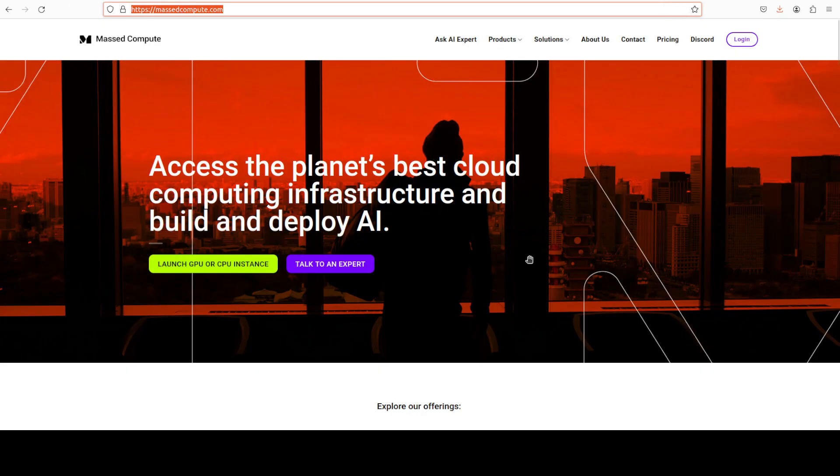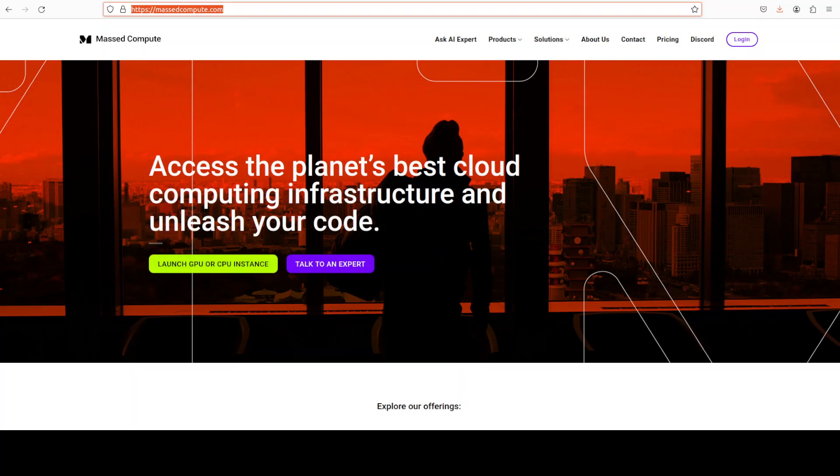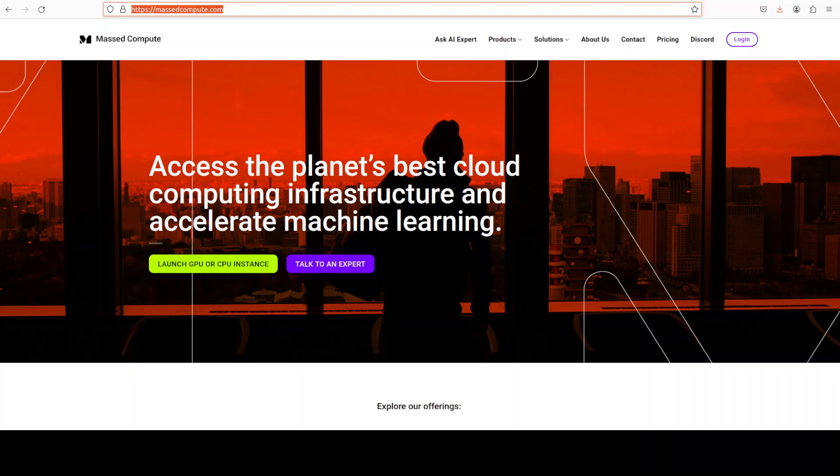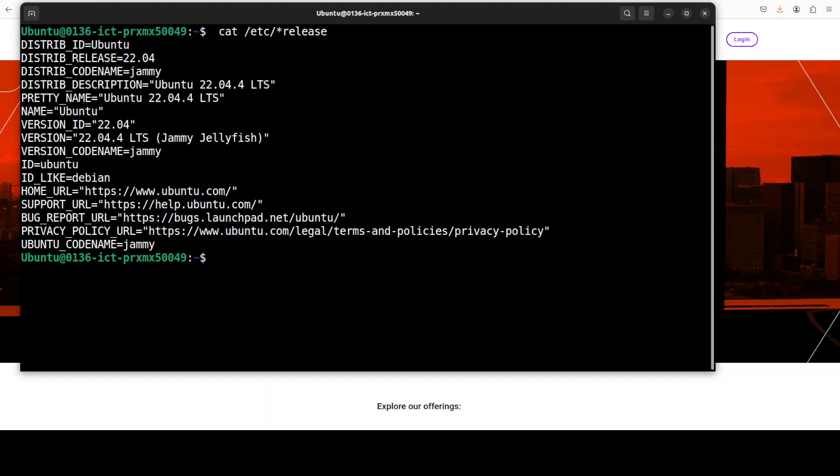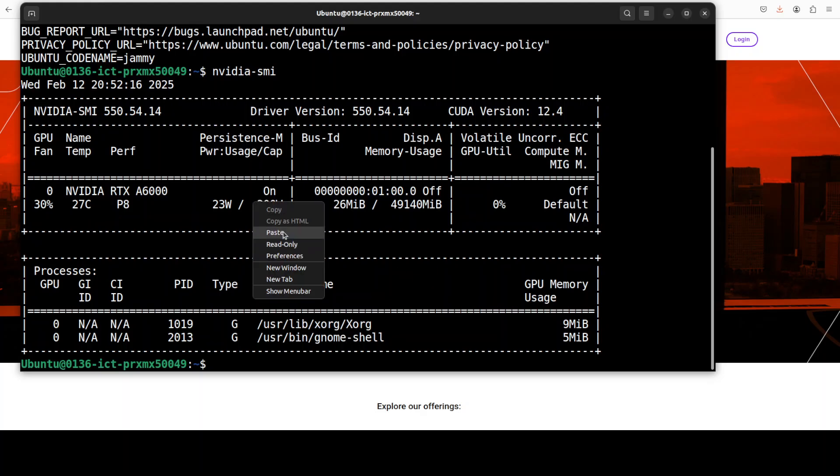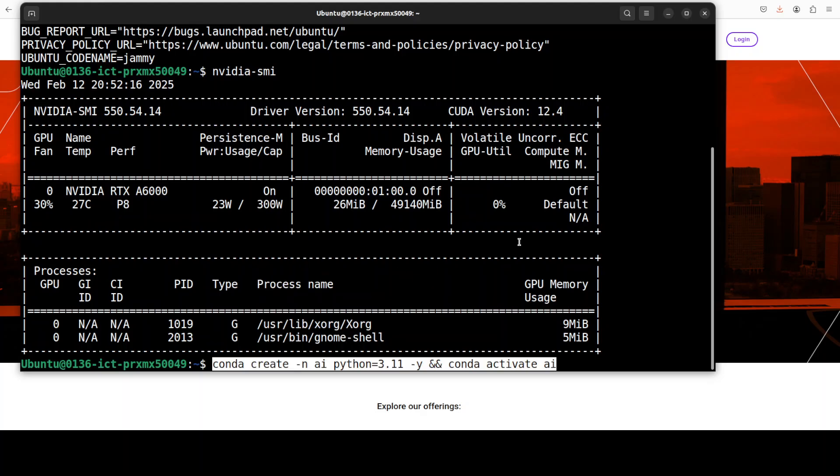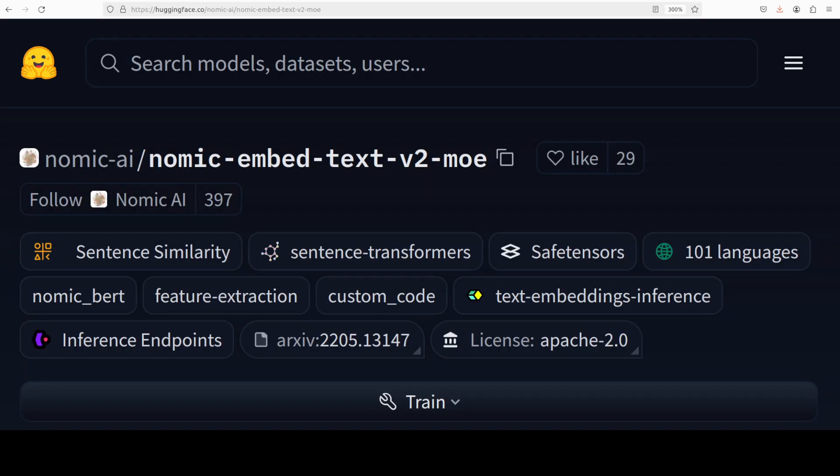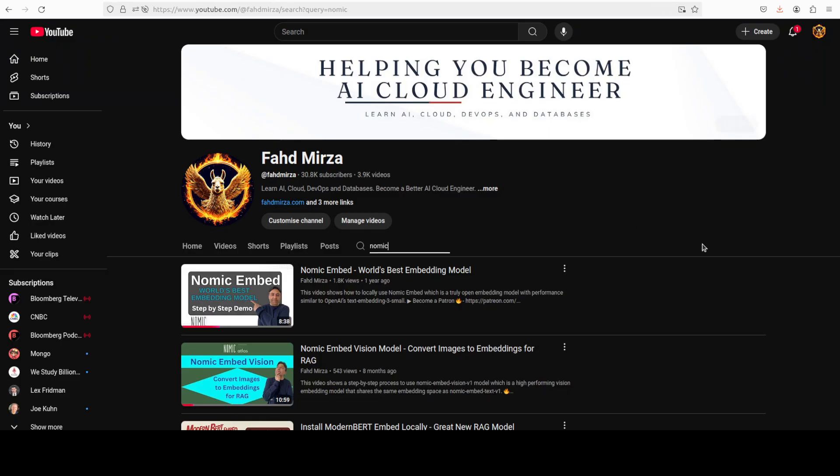Before that, let me give a huge thanks to MastCompute who are sponsoring the VM and GPU for this video. If you are looking to rent a GPU on very affordable prices, I will drop the link to their website with a discount coupon of 50%. And this is my Ubuntu system and this is my GPU card NVIDIA RTX A6000 with 48 GB of VRAM. Let's create a virtual environment with Conda. While that happens, let's talk a bit more about this model because I think the model looks quite good.